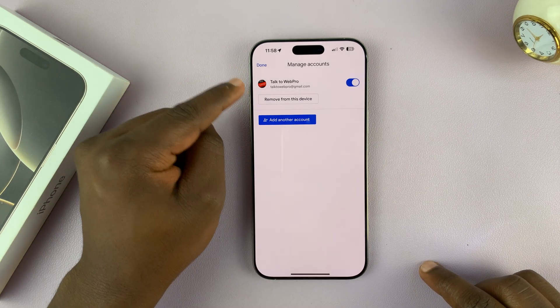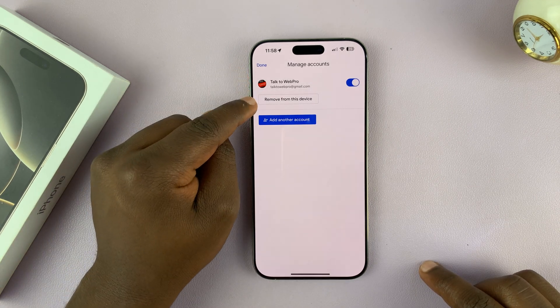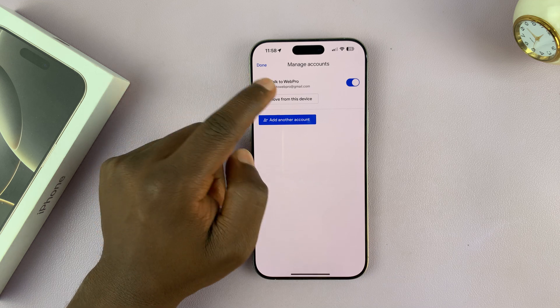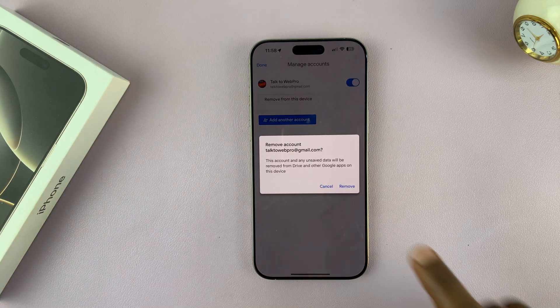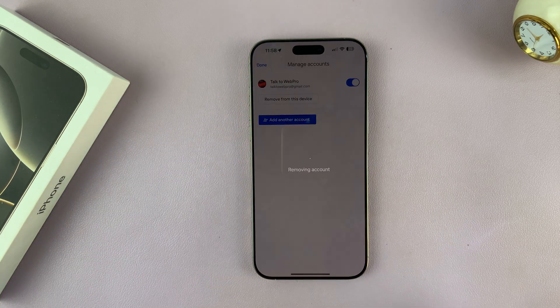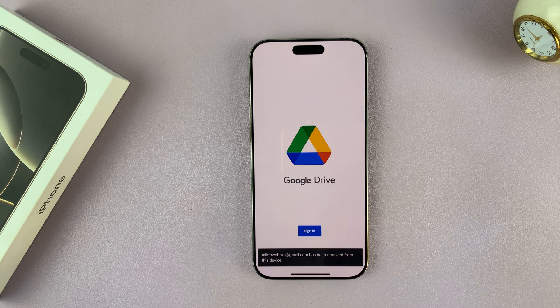As you can see, we have only this account. What you want to do is tap on 'Remove from this device.' Tap on that and then confirm you want to remove that account from this device. And that's going to basically sign you out.